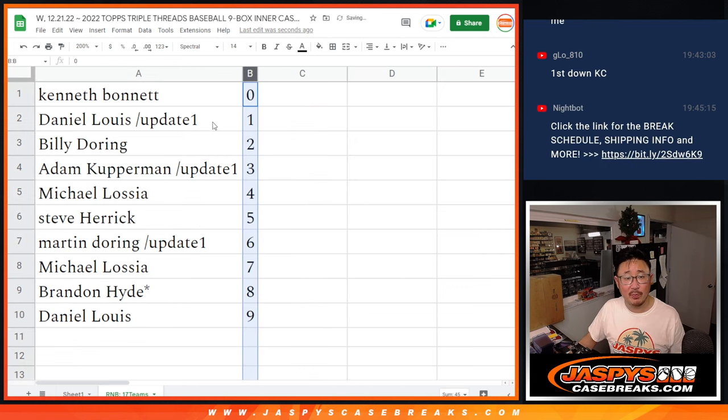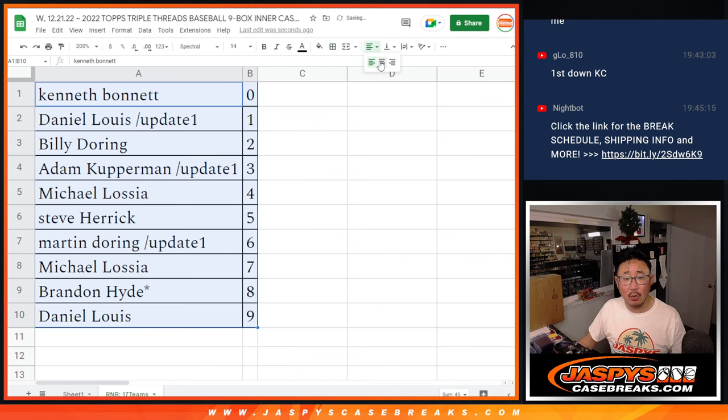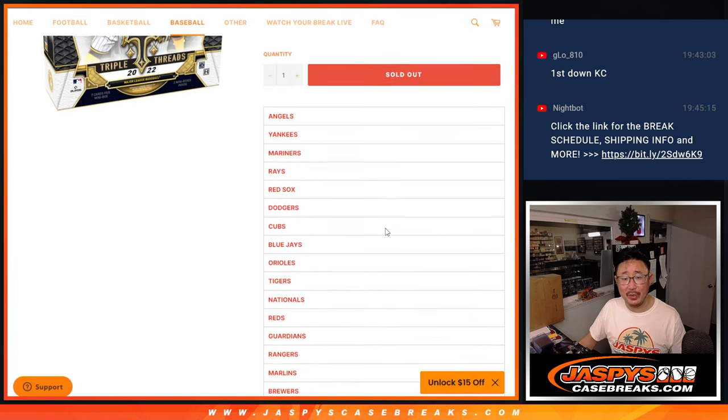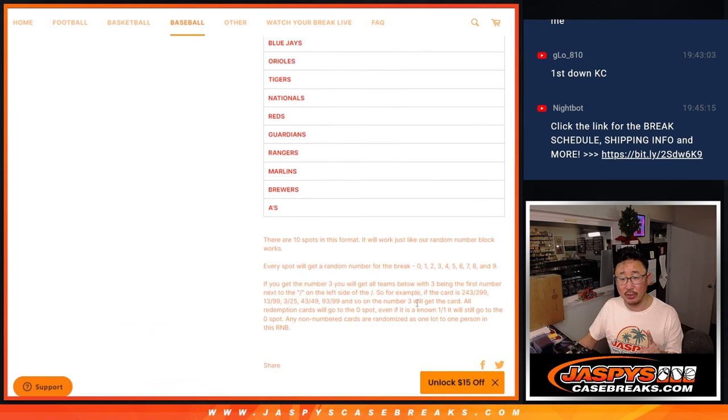Let's sort by number. So Ken, zero gets you any and all redemption for that big group of teams right there, including one-of-one redemptions as it says in the description.